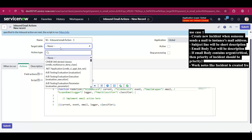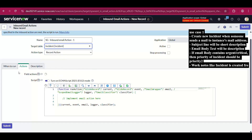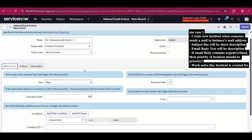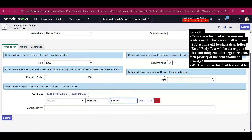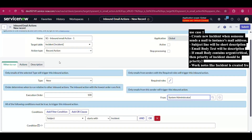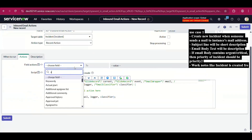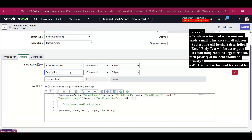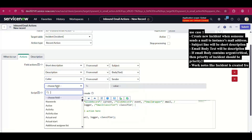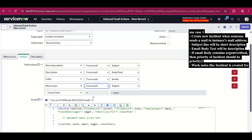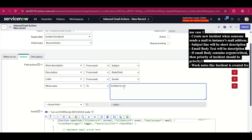The target table I'll set as 'Incident' since it's common and easier to understand. The type is 'Record Action' — I'll only be making changes to the record. Type is 'New,' execution order is set, and the condition will be subject starts with 'Incident.' Since I've already set up my email address, I'll filter by sender so it only triggers from my account. The action will map short description from email subject, description from email body text, caller from email sender, and work notes as well.